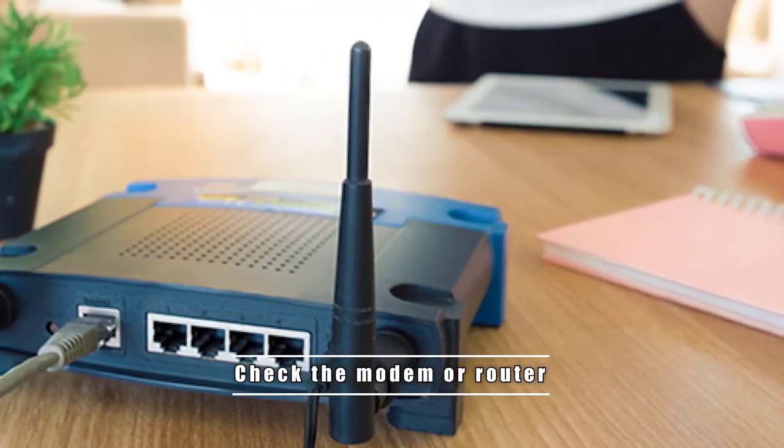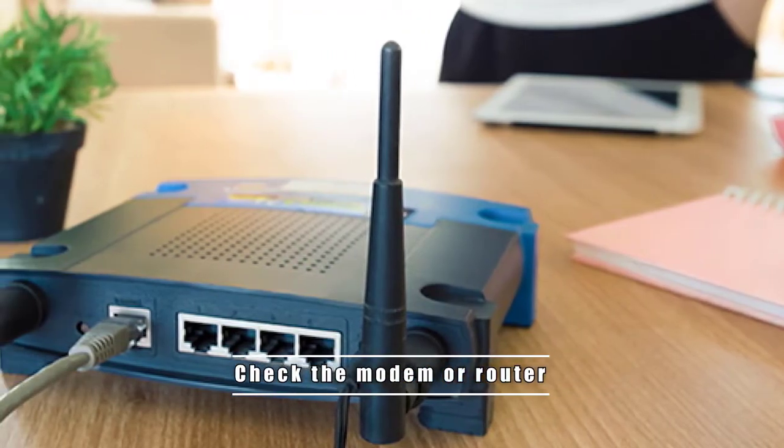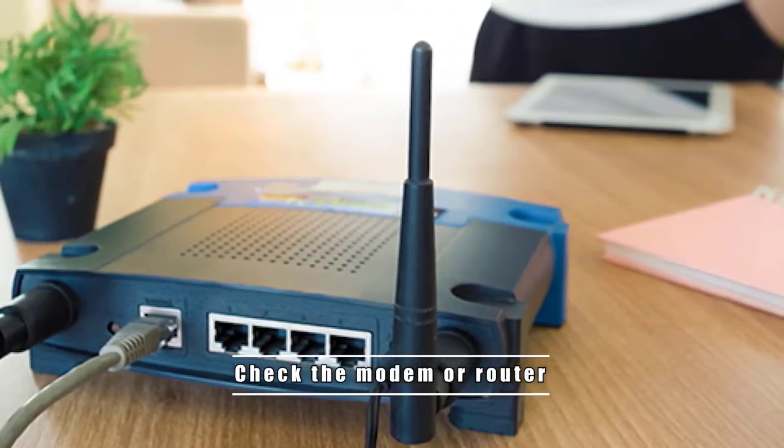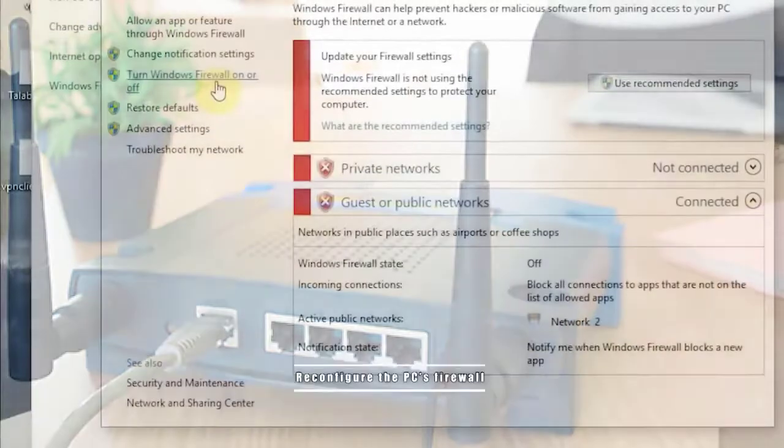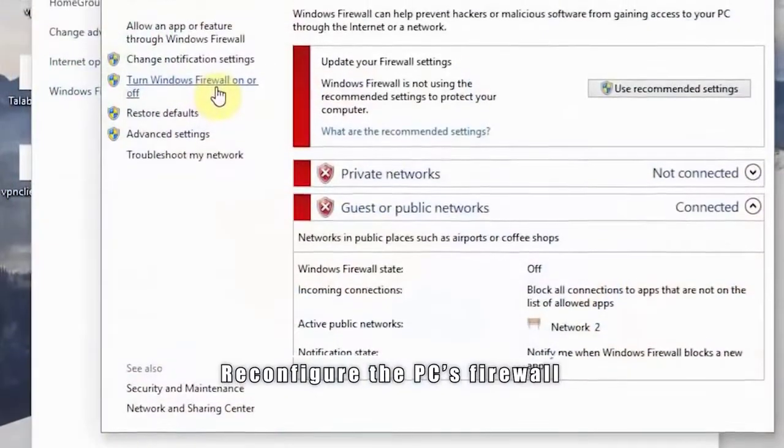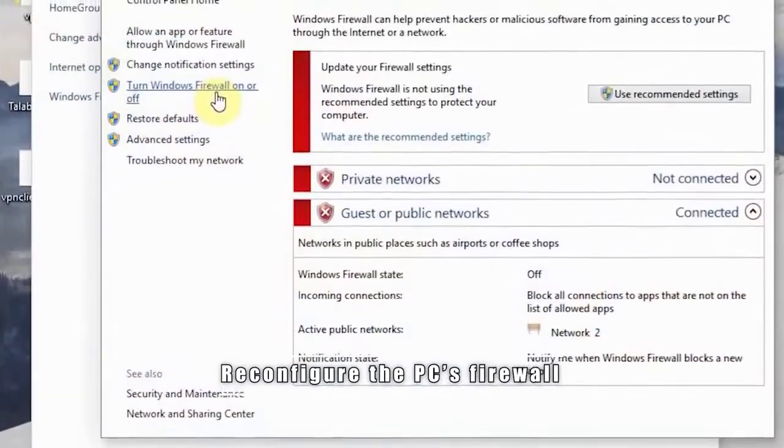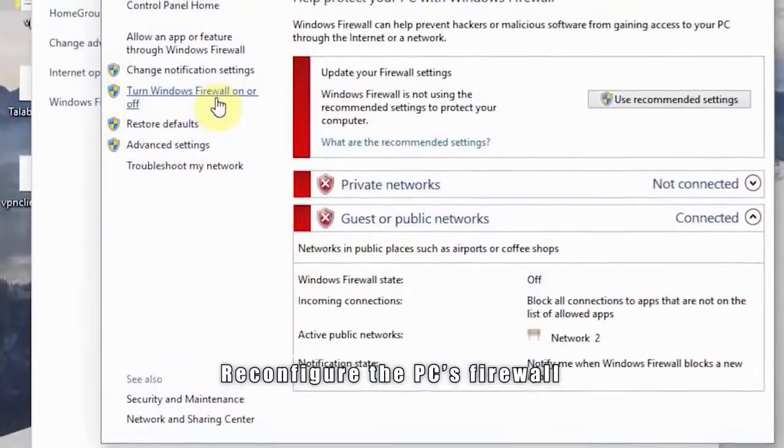Next, check modem or router. Troubleshooting your network equipment may help if there's no Steam server issues. Next, reconfigure the firewall.